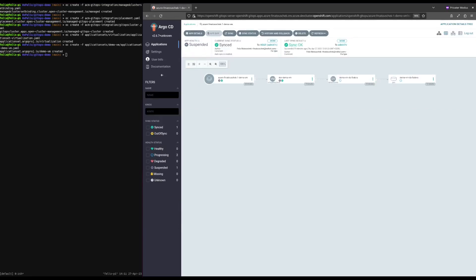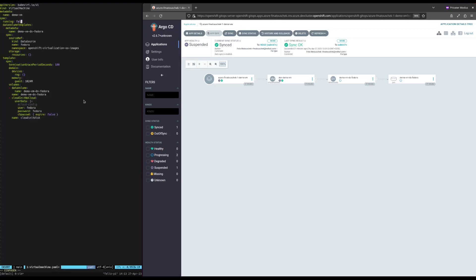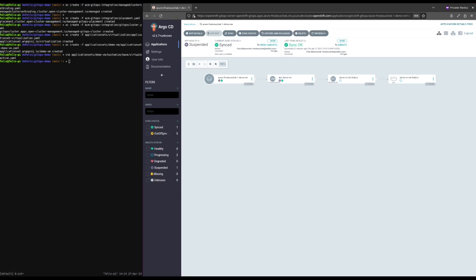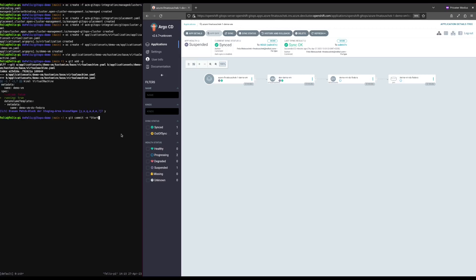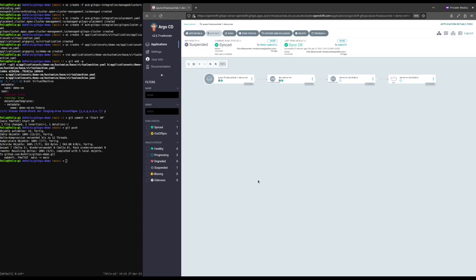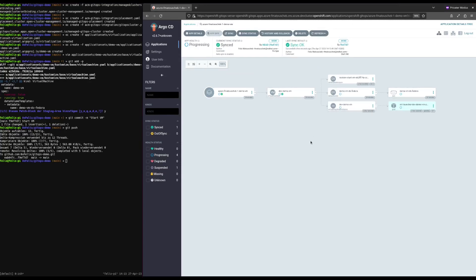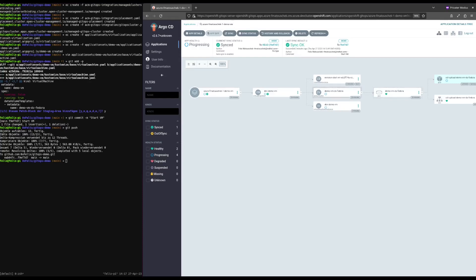Notice the suspended health state and also notice the DEV prefix of the created virtual machine. Now let's start the virtual machine by making a change to the Kustomize base. Let's switch to the command line. See the running field — we will change this to true. Save the file. Now we need to commit this change and push it to the Git repository. Finally, let us refresh the application in Argo CD. As you can see, the application is synced now and the VM is starting. We need to do this refresh manually because Argo CD only periodically checks for changes. If we want Argo CD to pick up this change immediately, we can refresh manually.